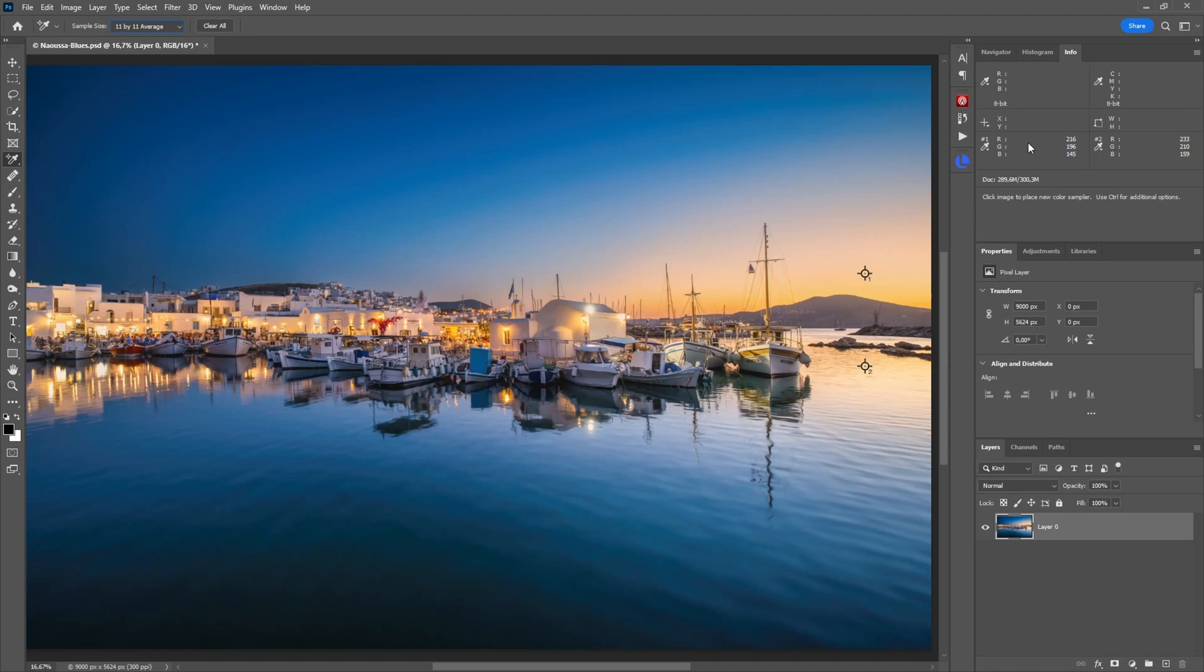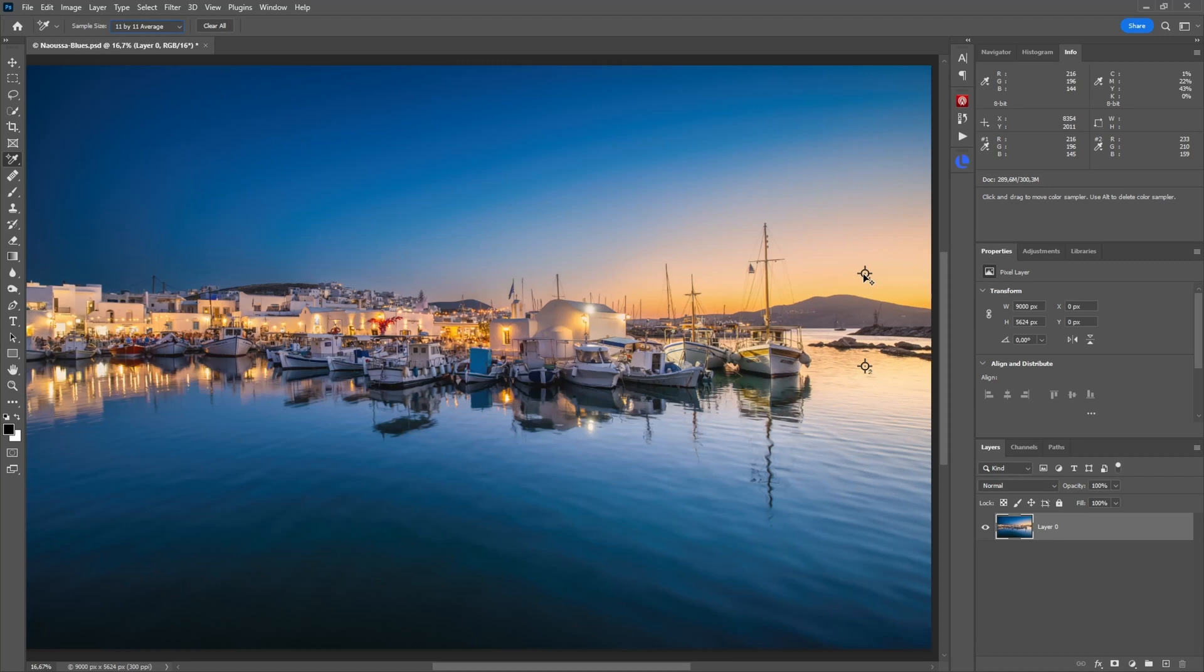But already you can see that here sample one is darker than the second sample. So this is already giving you a good indication, and you can keep those throughout an edit.